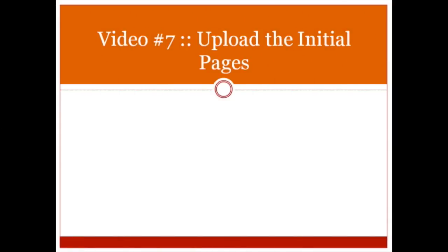Hello and welcome to video number seven. In this specific video you're going to learn how to take all of the initial pages that you have created and upload them to your website.